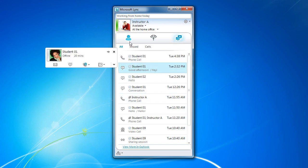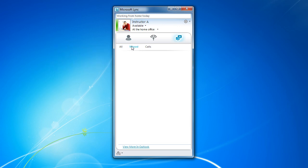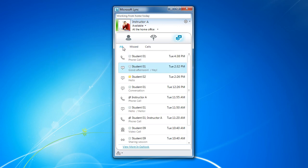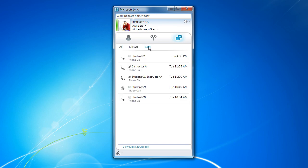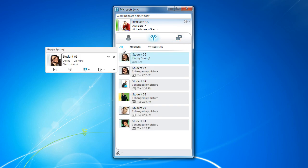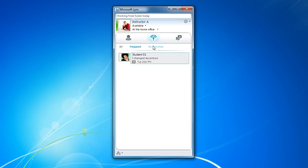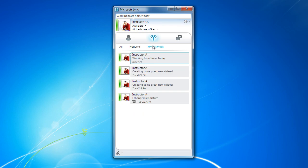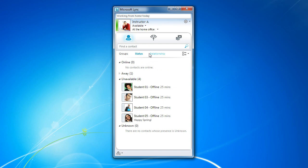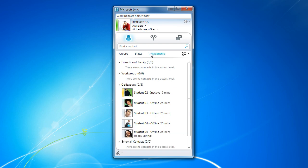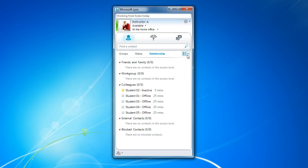Within each view, you can organize a little more closely. For example, we can show all conversations, missed conversations, or missed calls if that's set up at your organization. Here, we can show all updates, frequent updates, or even my activities. And in context, we can organize by groups, status, relationship. And here, we can customize our viewing experience even more.